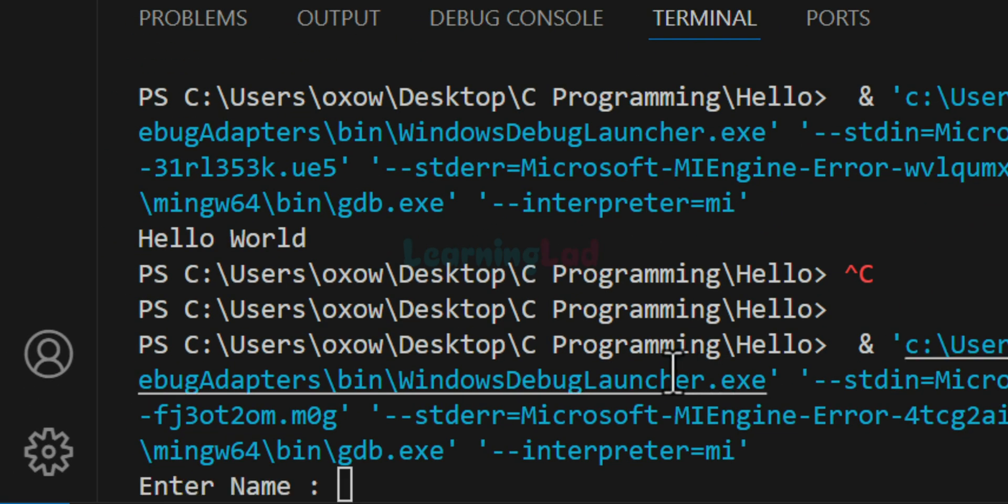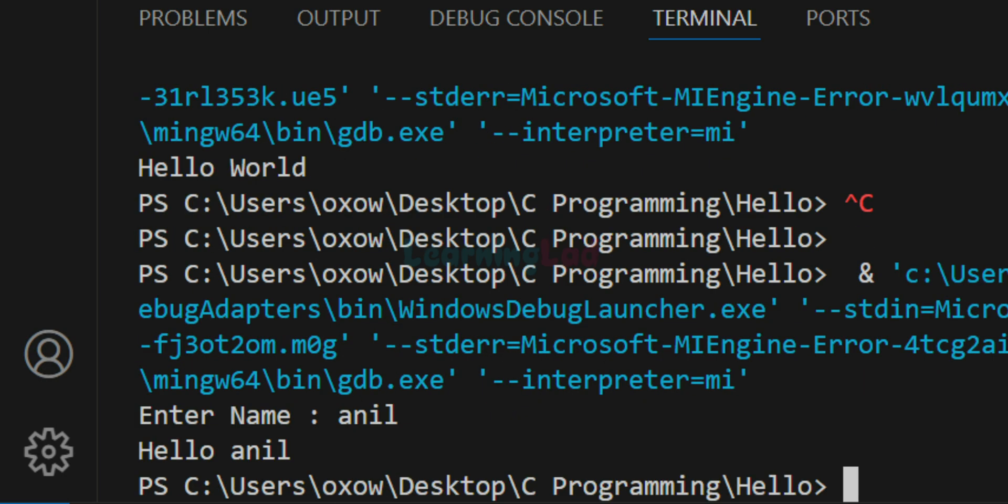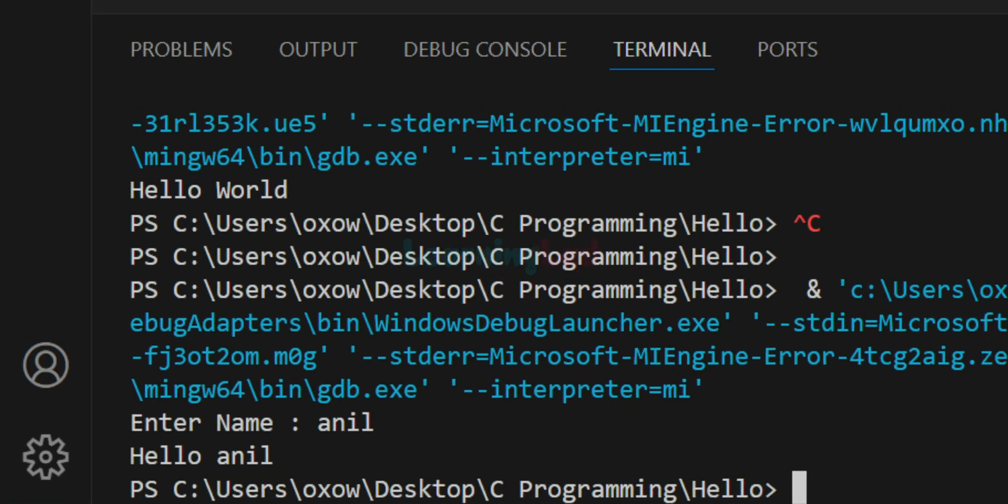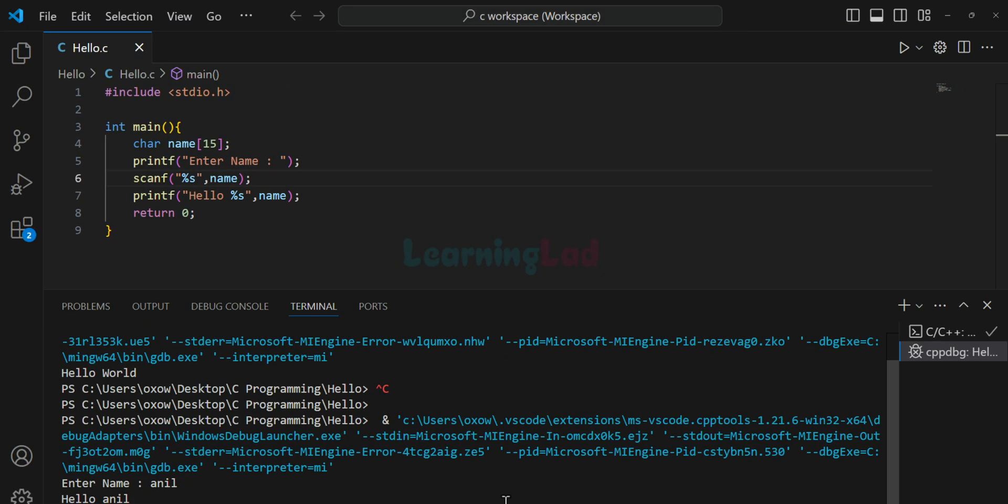If you click on that, now the program will run and here you can see enter name, I will say Anil and now it will display the output hello Anil. So this is how we can set up the VS code in order to write and execute C and C++ programs.